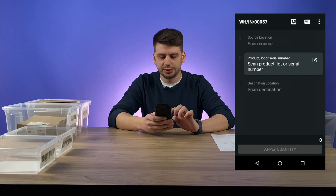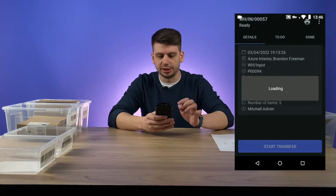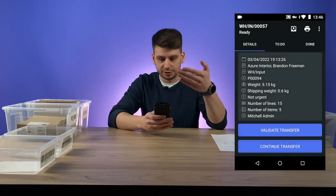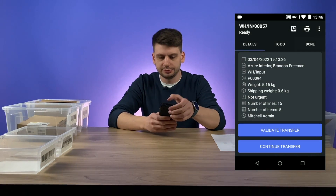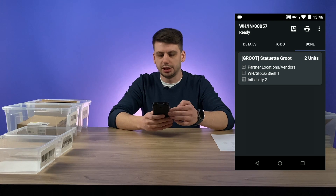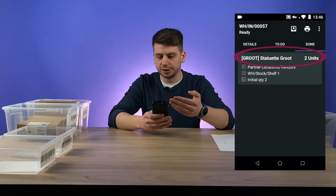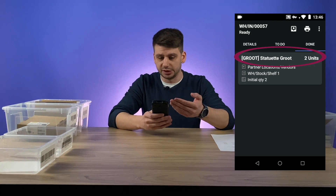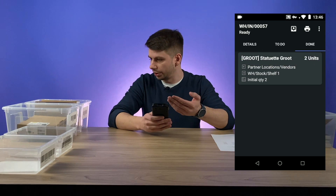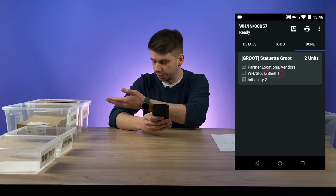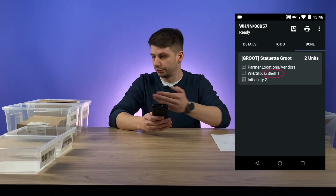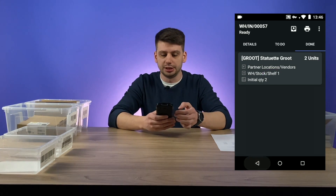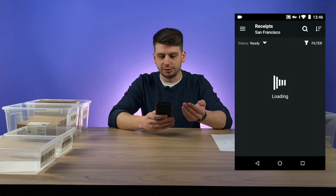Let's quickly verify this. Let's click back and go to the done tab. Here we can see that two units of the Groot statuette were moved to shelf one instead of shelf two as originally planned.